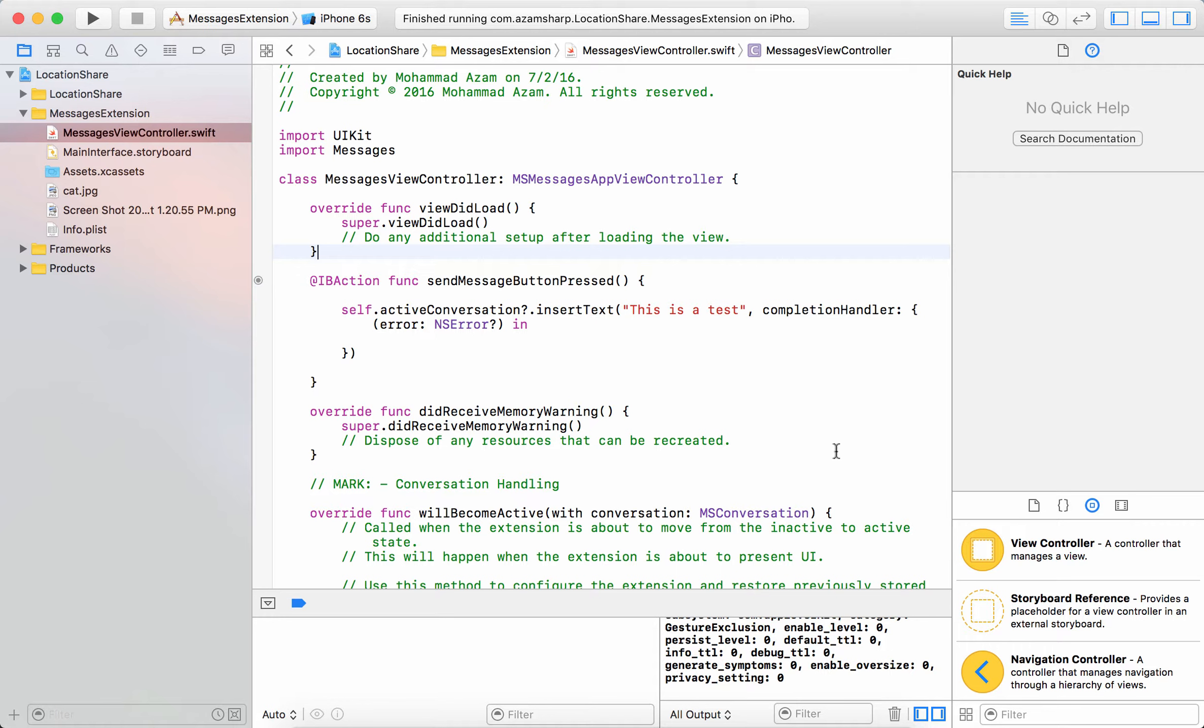Now if you have not looked at or watched the previous screencast, that was the beginning of part one in which we learned how you can insert text, which is the simplest thing that you can actually do using the Messages extension.